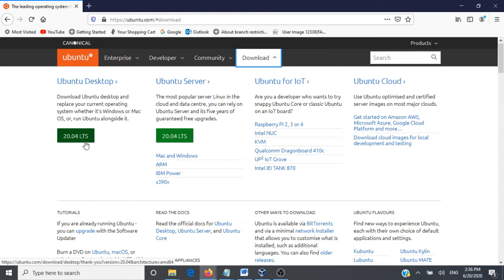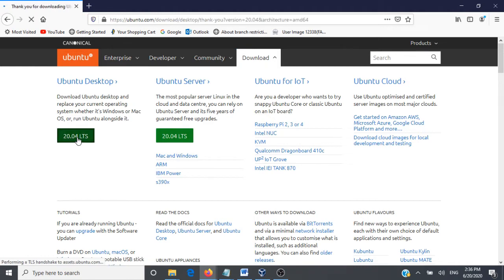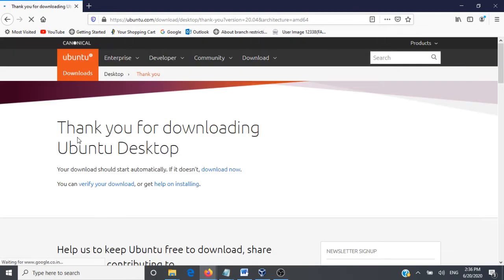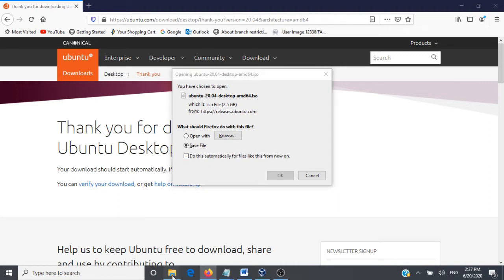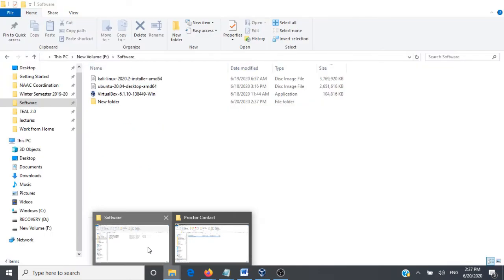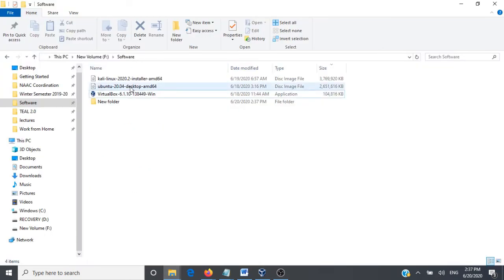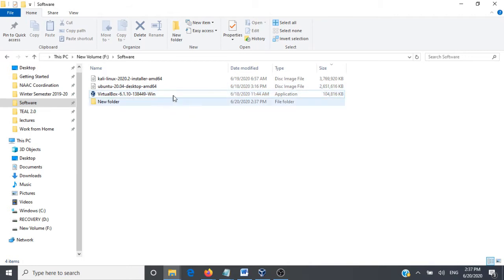We'll be using this for our demonstrations. Let me go ahead and download it, just click on this link. You can go and save this file. This is a large file, it takes 2.5 GB, so it's going to take a lot of time. I have already downloaded this and it's available in my system. This is the ISO image I have downloaded and we are going to use this and install it on our VirtualBox.